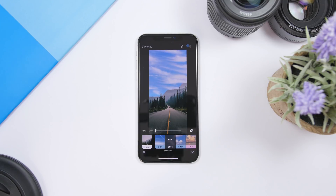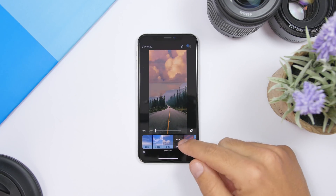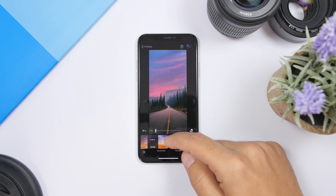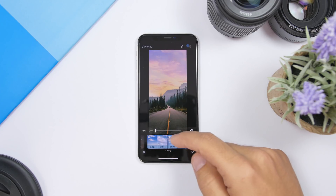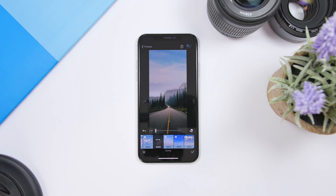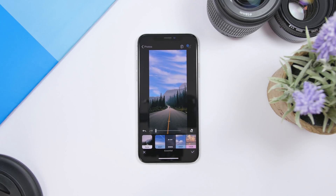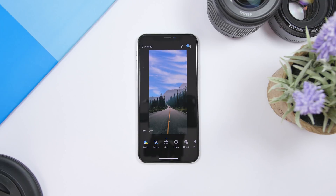It basically automatically finds where there's a sky in the picture and will customize its look. You can add different scenarios right there. Now it has a bunch of free filters and free skies that you can add, and of course there are a few paid ones as well. So if you want the extra ones you will have to pay, but you have a bunch here that are free. Once you have done that just click right there and you're good to go.